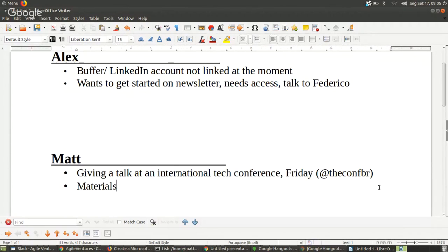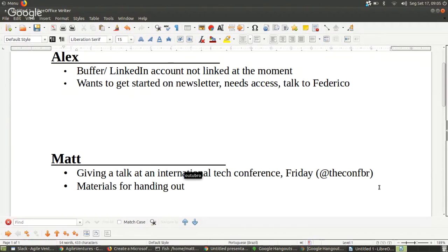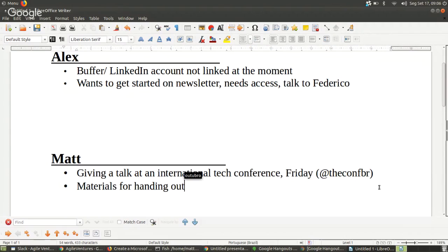We don't have any pamphlets or anything like that. It'd be nice to have some stickers or something we can give to people when we go to events — especially when we speak at events. At the moment I'm going to tell people 'go to our website,' but sometimes that doesn't work so well.